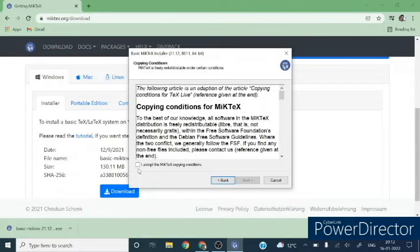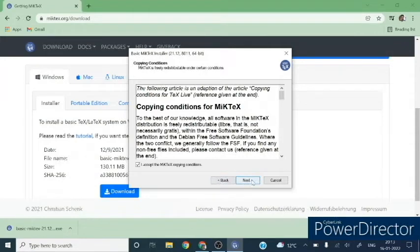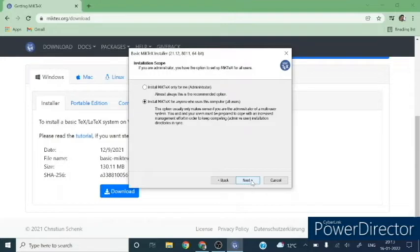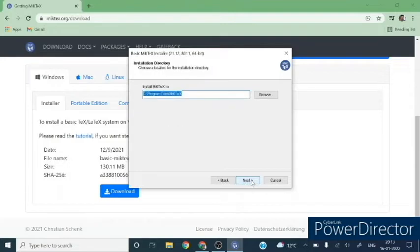Accept the MiKTeX copying condition. Install MiKTeX only for administrator or for anyone. So I will use the option for all users.